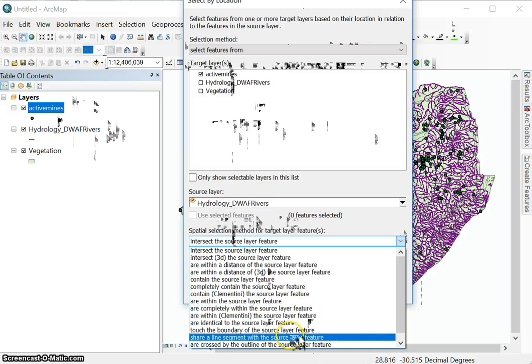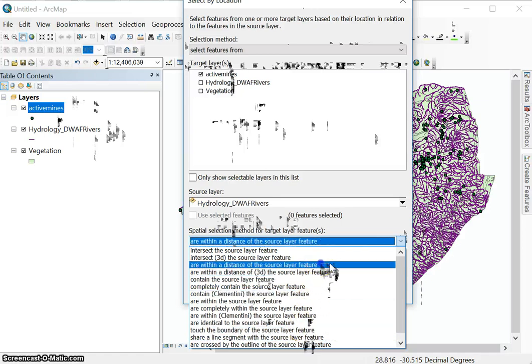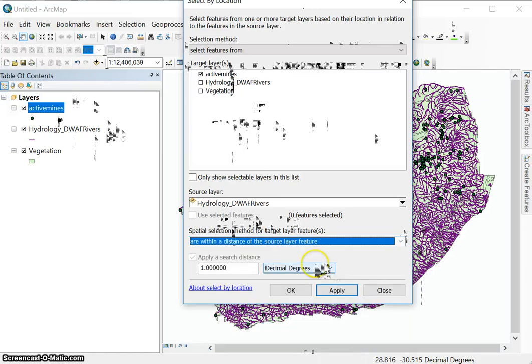Touch the boundary of the source layer feature. Share a line segment of the source layer feature. So there's different selection methods we can use. For this one, we want to use distance. And then it's going to ask us what's the distance.